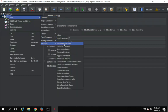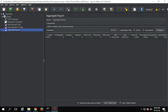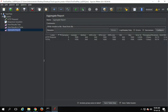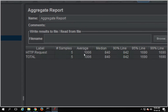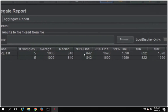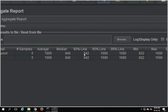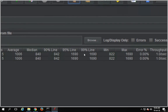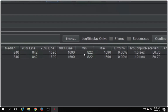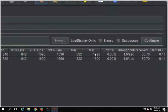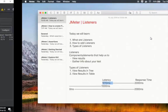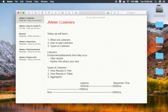Now let us see the Aggregate Report listener, which is again very useful. If I run my test, in the aggregate report you will see a single row per sample request. Since we have a single HTTP request, we get a single row. Here we get the number of samples (5), average time, median (the middle time), 90th percentile (90% of responses fall below 842ms), 95th percentile (below 1690ms), 99th percentile, minimum time, maximum time, error percentage, throughput (requests per second), and bytes.